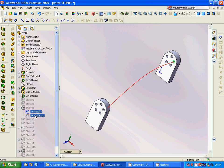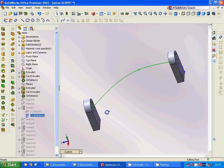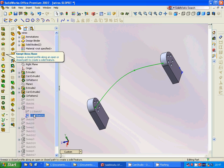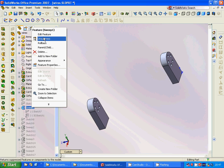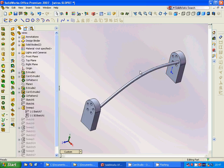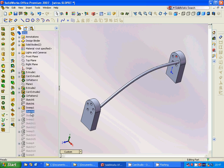Make a 3D sketch, then draw a spline from this point to this point and to this point. Then make a circle and use Sweep along that spiral spline.